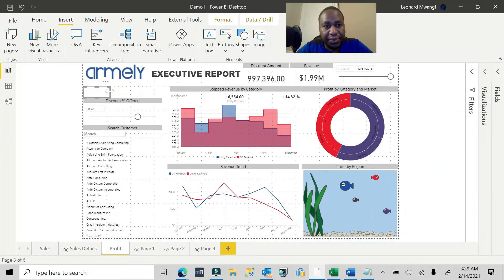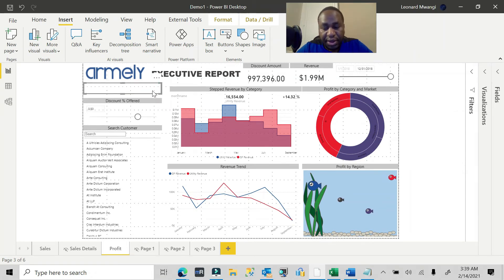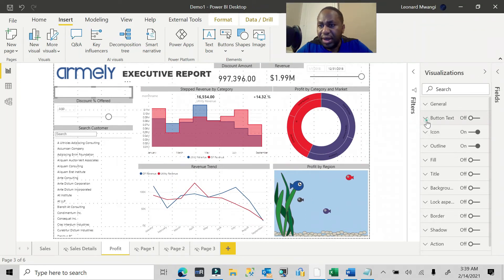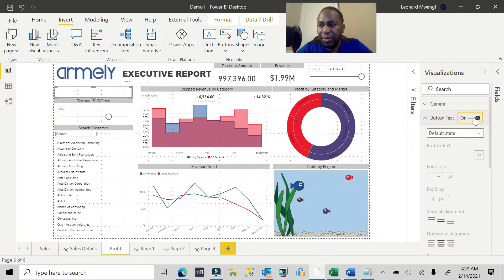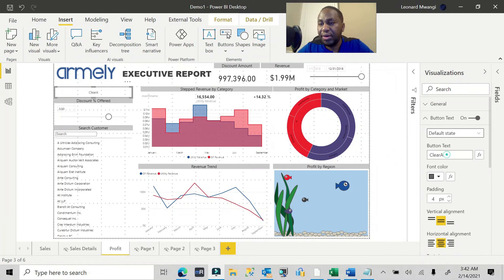I'll make the button a bit bigger, come over to my Visualization pane, enable the button text which is a default, and on this button I'm going to call it 'Clear All Filters'.